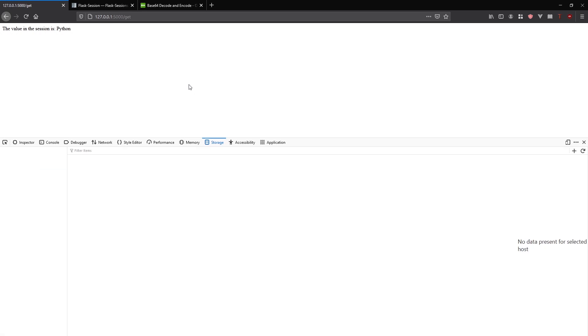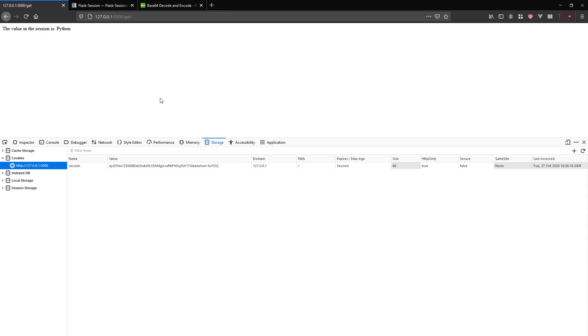If I go to get, I see the value in the sessions Python. This is exactly what I want. I pass in the value in the URL, and it was set in the session.